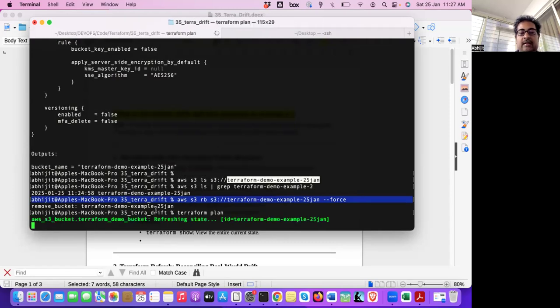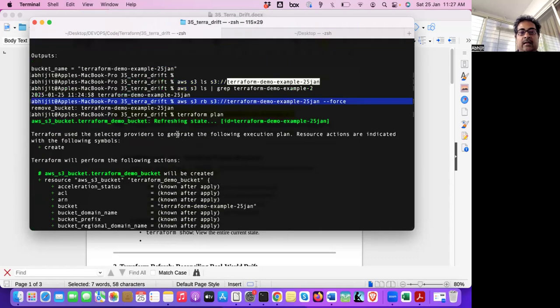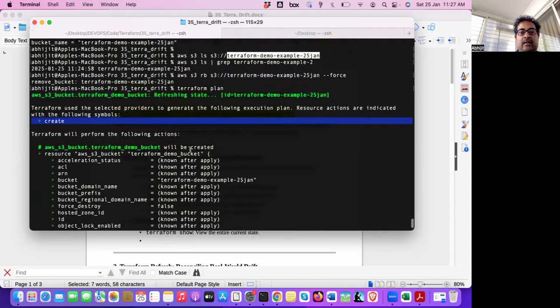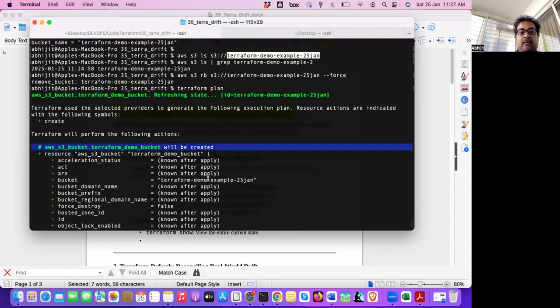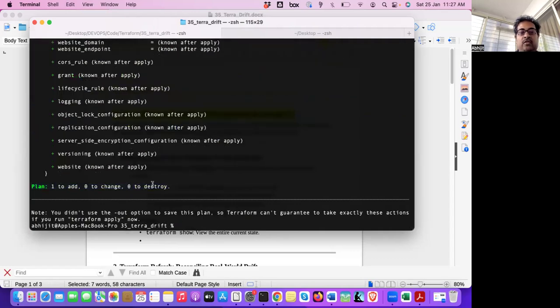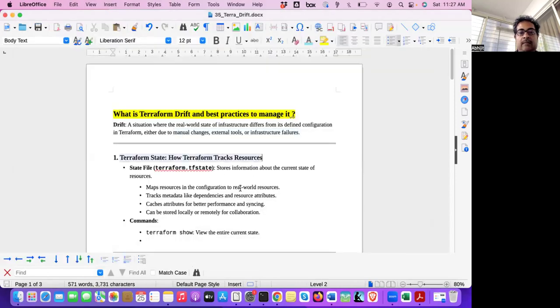If I wouldn't have deleted, it would have said zero to add, zero to destroy, zero to update. But now it should detect that drift. I'm running Terraform plan. It should detect the drift. So internally, it's running refreshing state. See, here, it's internally refreshing the state. And then it knows that it has to create. This bucket will be created. So it's showing one to add, zero to change, zero to destroy. So it has detected the drift.